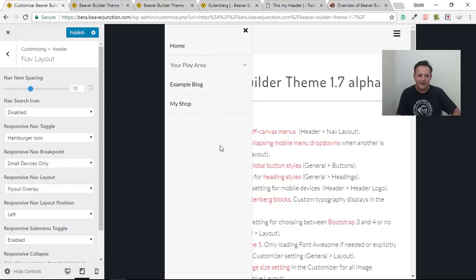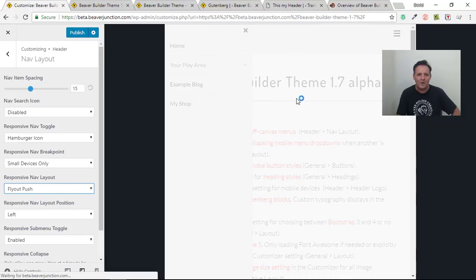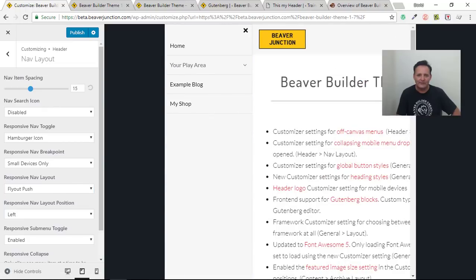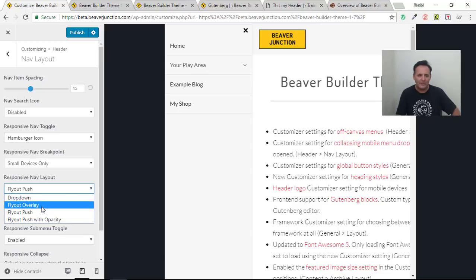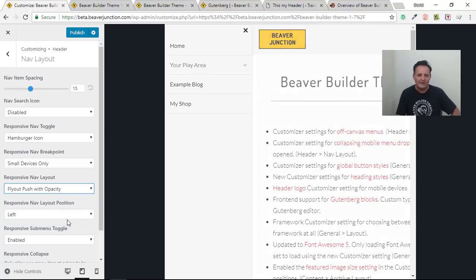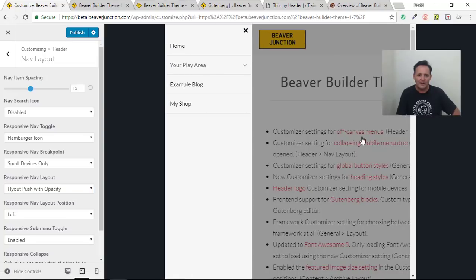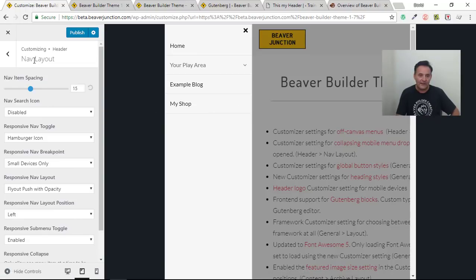That's the first one — the fly-out overlay. Apologies, it hasn't been styled with any color so it looks fairly plain. The next one is the fly-out push, which I prefer. It just seems to feel nicer — a little animation that pushes the content to the side. And finally the one I like the most is called 'fly-out push with opacity,' though 'overlay' might be a better term. It puts an overlay over the content and focuses you on the menu.